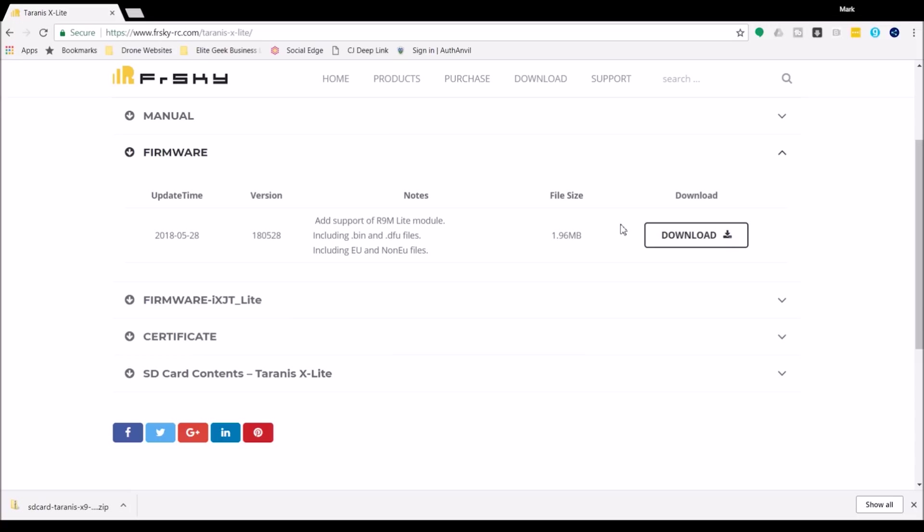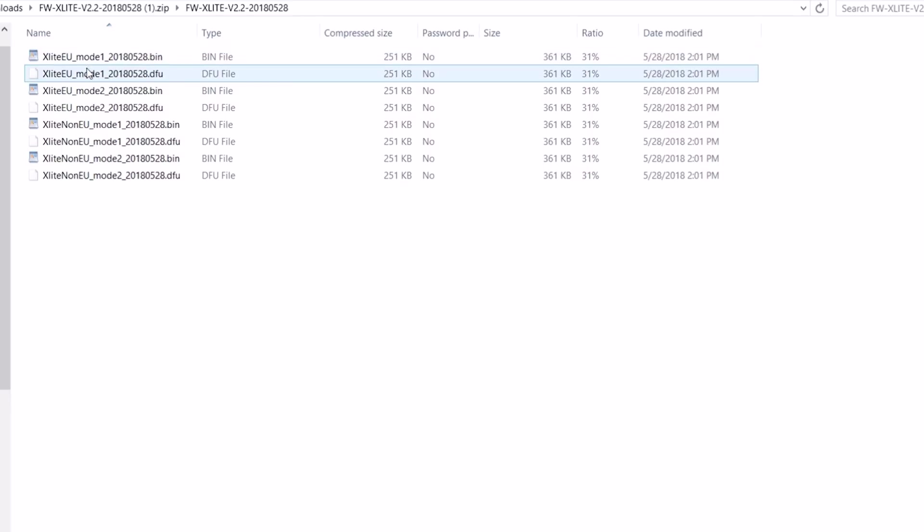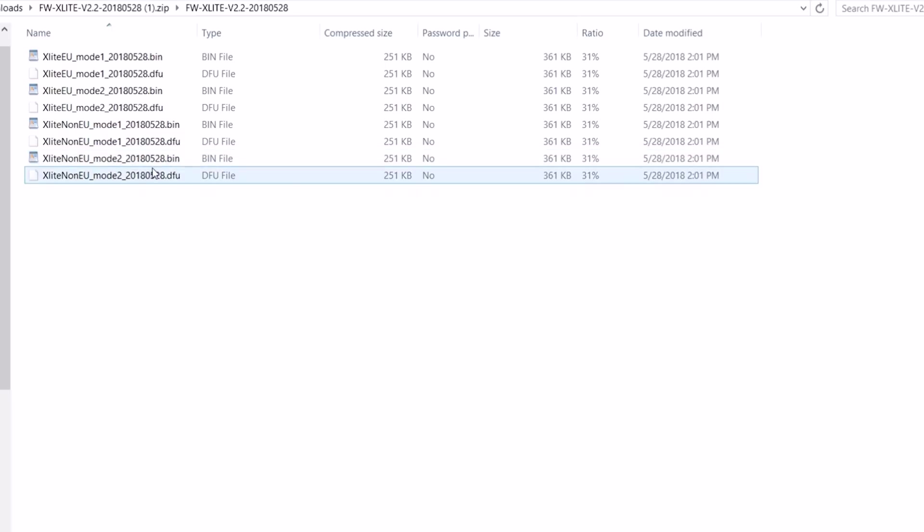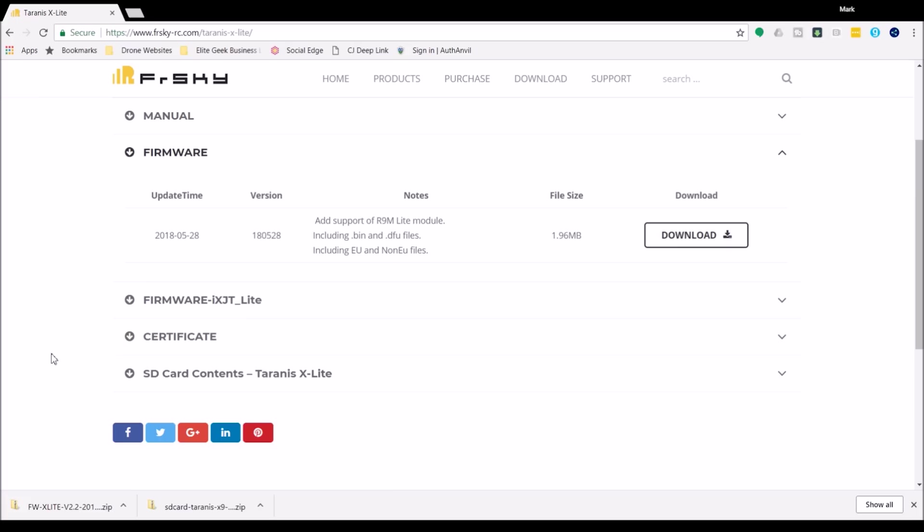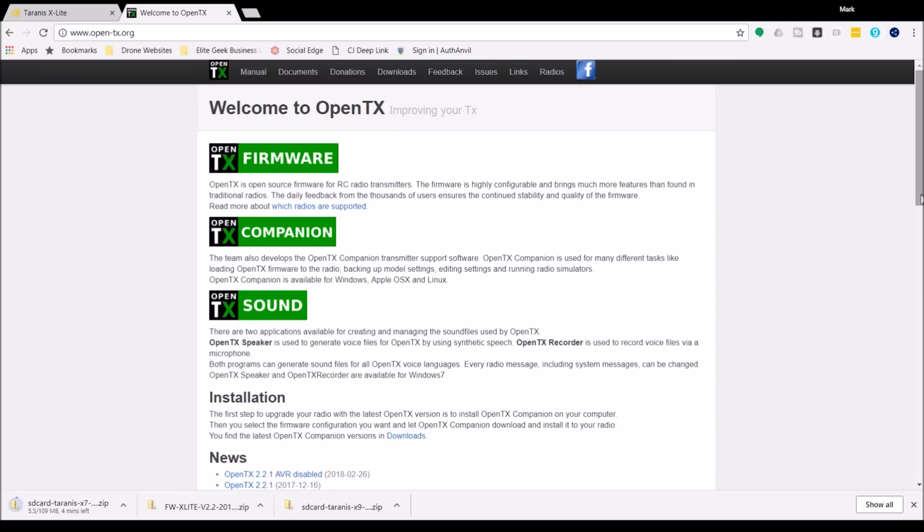So to start with I'm going to download this file. Inside this zip file there's a whole bunch of files and there's EU and non-EU. I'm going to go with non-EU mode 2 so I've got this non-EU mode 2 bin file. This is the one I'm going to load onto the radio in just a little bit. The other thing I want are the SD card contents here. These are the SD card contents for this build so I'm going to go ahead and download those also. Now if you watched my video on updating the SD card contents we did not use this file because it does not match the build that came on the radio. However this will match the build that we are going to be installing now.